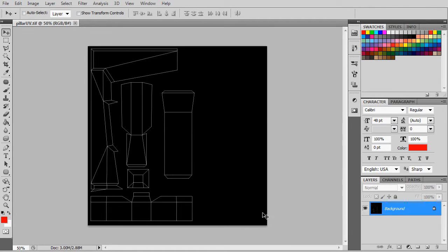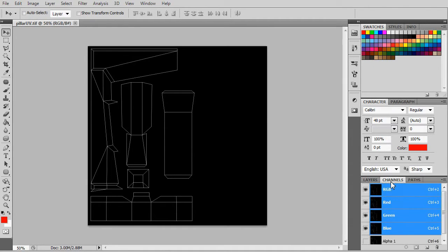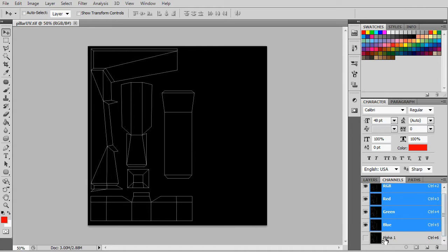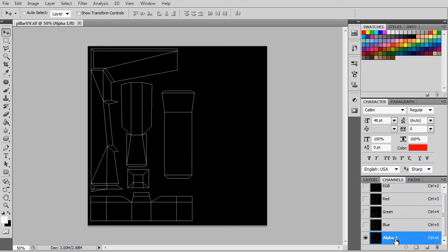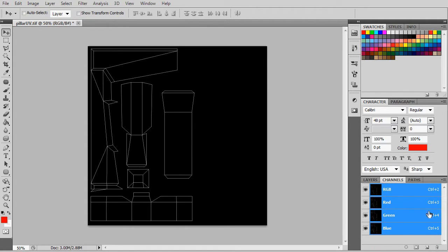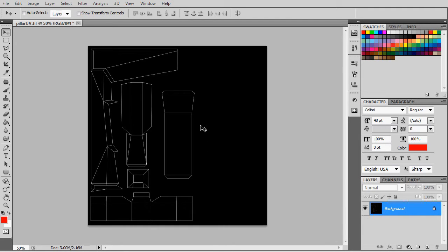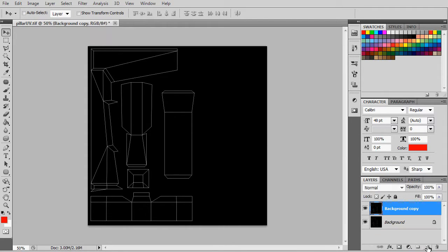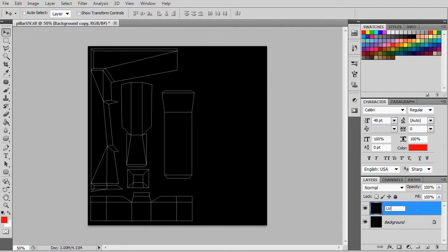First of all, let's remove the unwanted alpha layer via the channels. Next, do try to follow these steps to set up the basic layering structure that we are going to use for texturing.